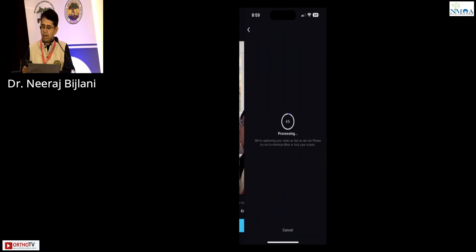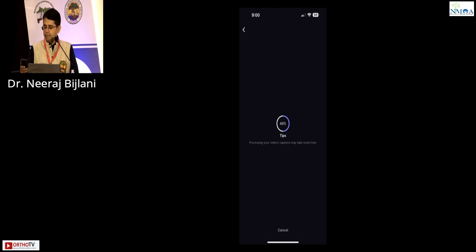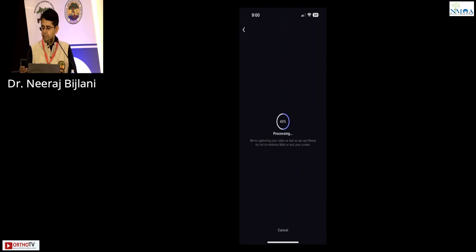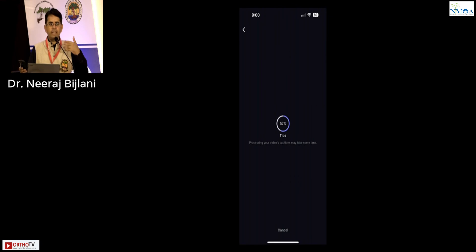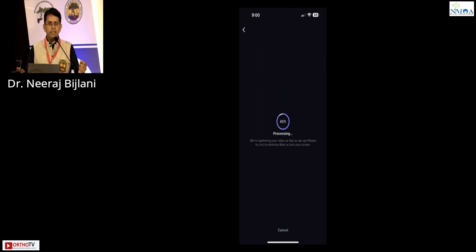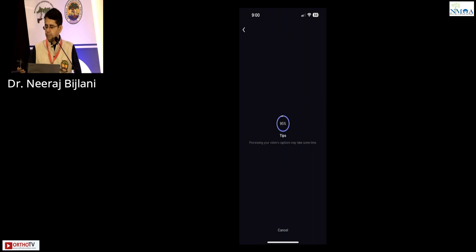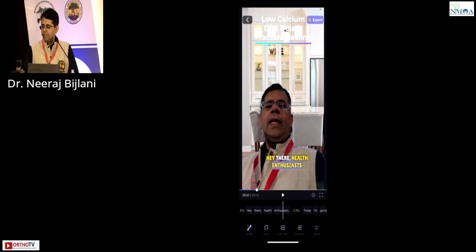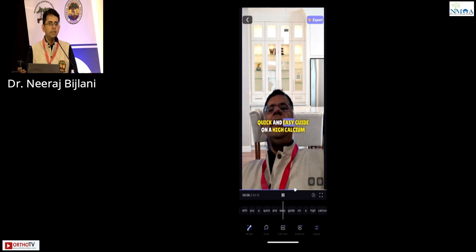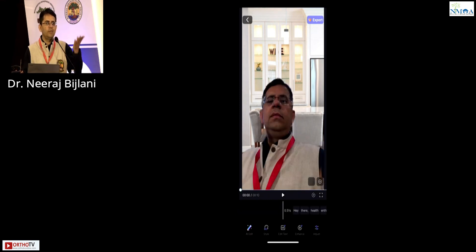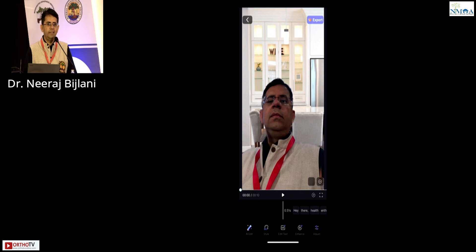If you already have a video made, Blink AI will also generate captions for you automatically. See how it does it — this is a small trial video. The caption generation sometimes takes time depending on how fast or accurately you speak in English, but it takes less than one minute. You can place captions, change the font, and then upload it as a Reel with background music from Instagram — your AI video reel is ready.